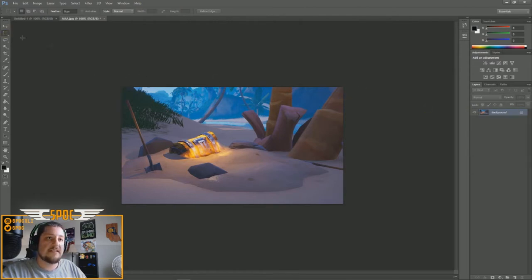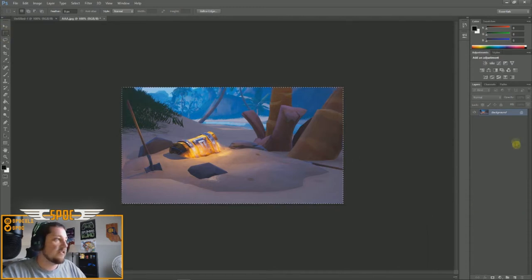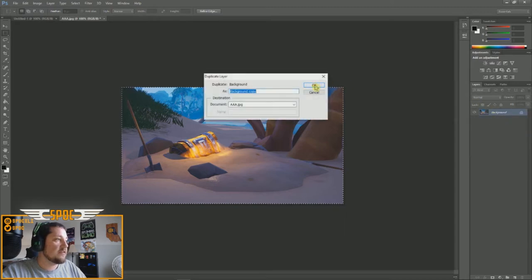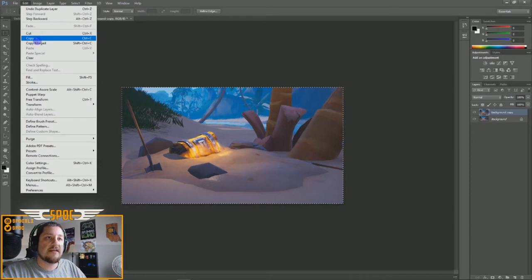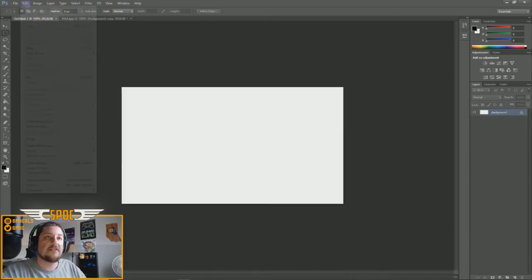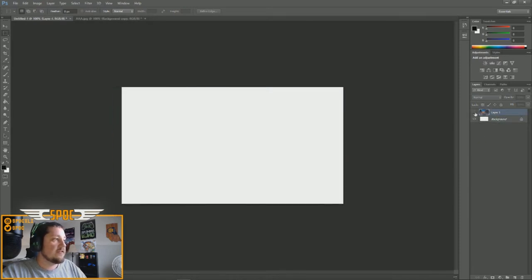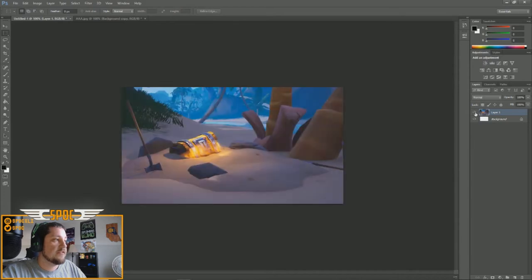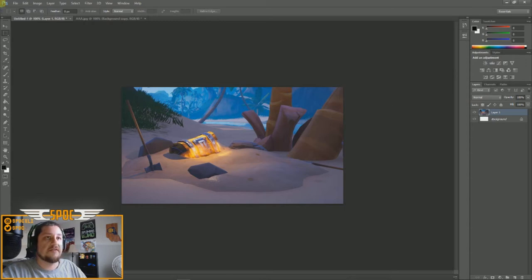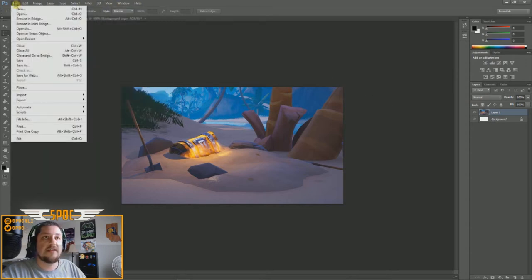Now we want to copy and paste the screenshot onto the blank canvas. I highlight it using the square marquee tool, duplicate the layer, then choose Edit > Copy. Then go over to the blank file and choose Edit > Paste. There's the background. On the right-hand side you can see the layers — whatever is higher in the layer stack will appear on top.